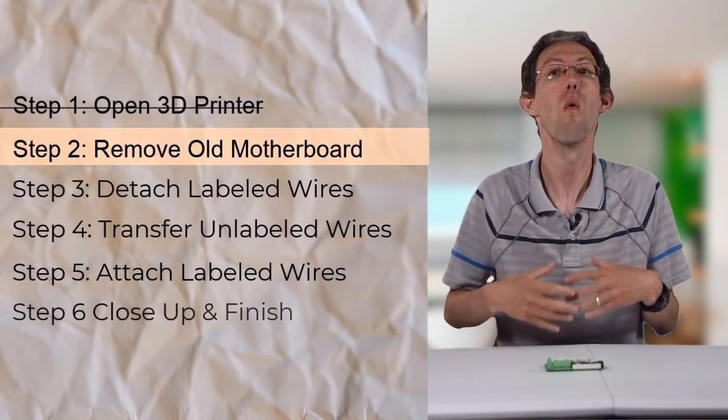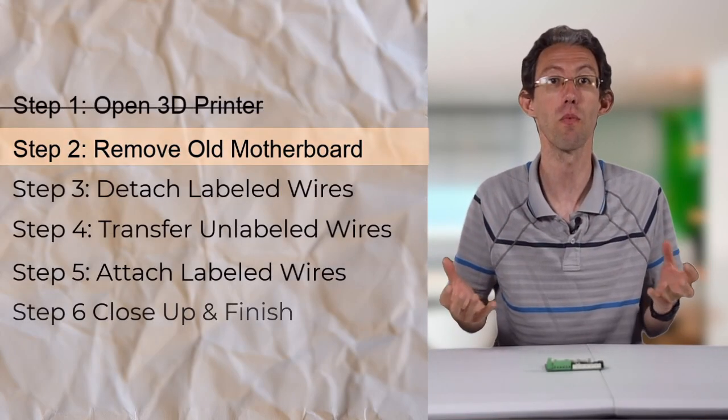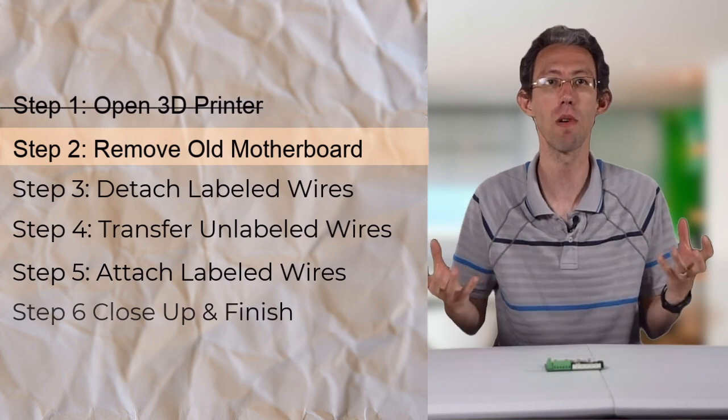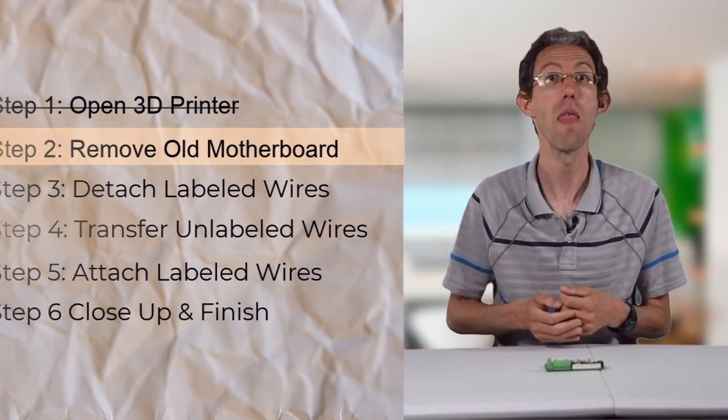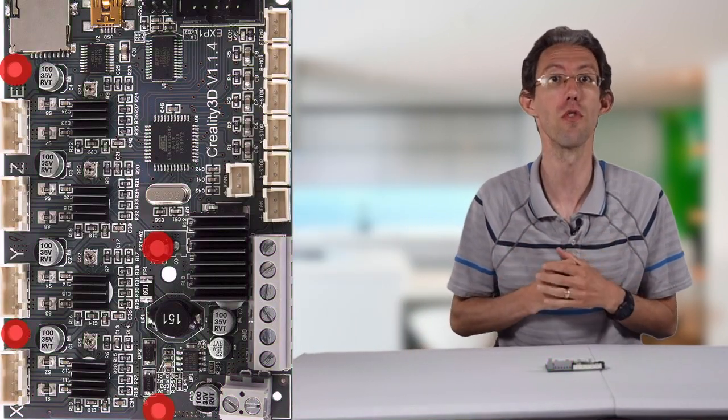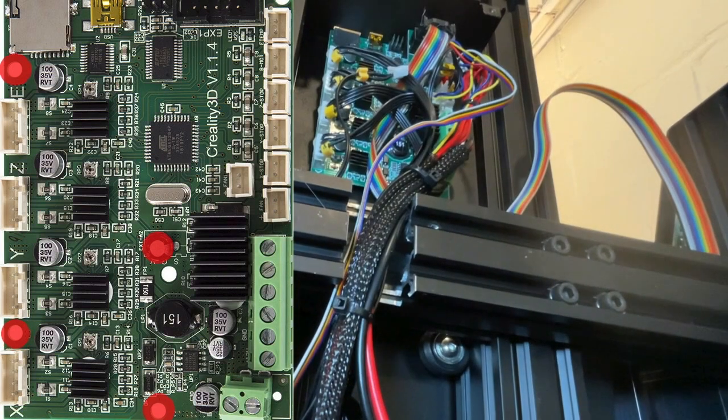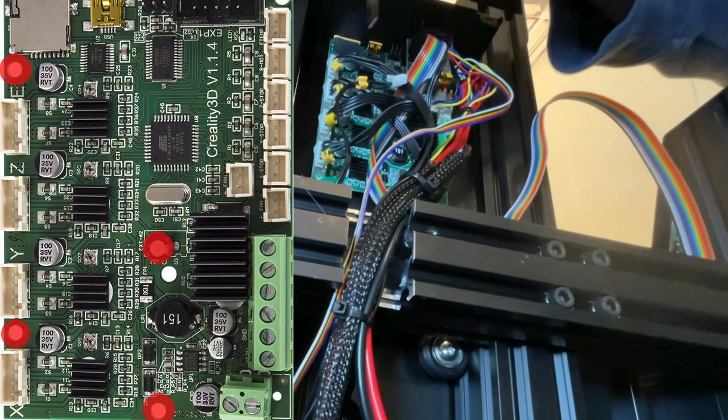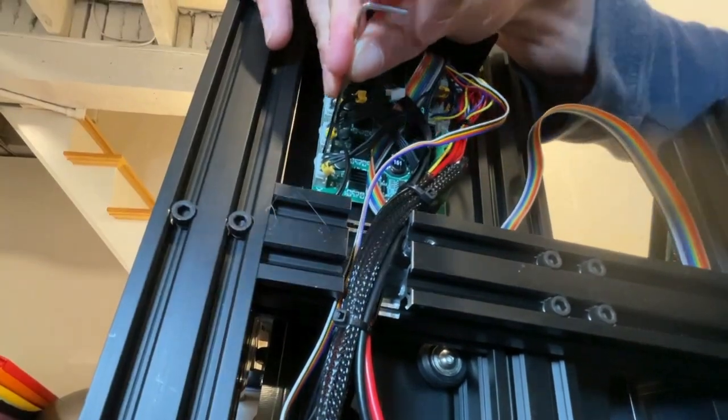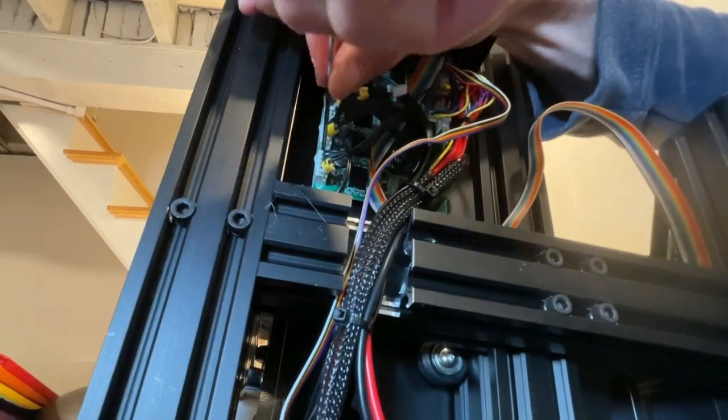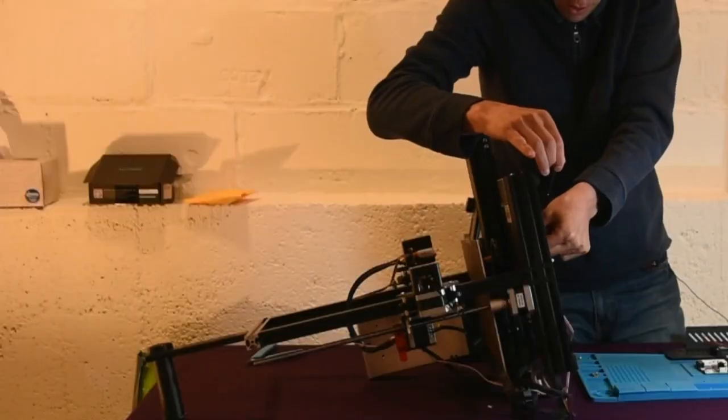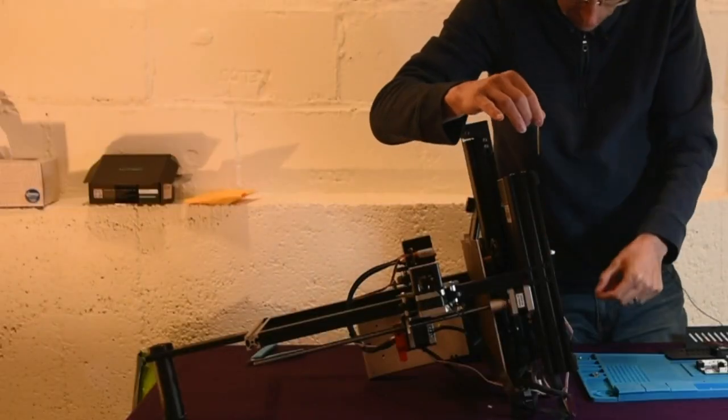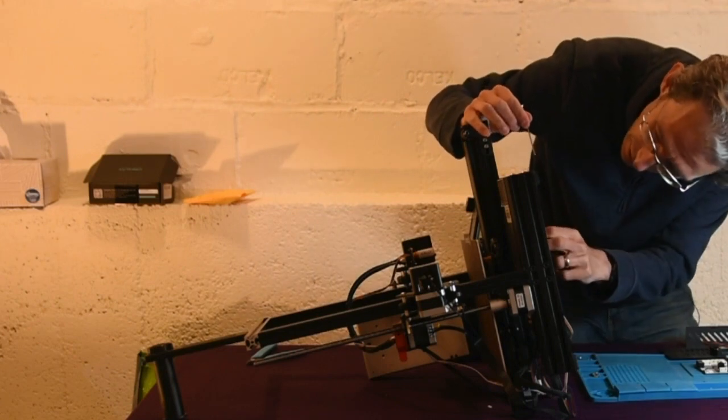Step two, once you have access to the motherboard we need to release the motherboard from that case. And there are four screws to do this. Tip, you should place the screws for the motherboard in a different location than you place the screws for the case. That way you won't mix them up when you're putting the 3D printer back together.